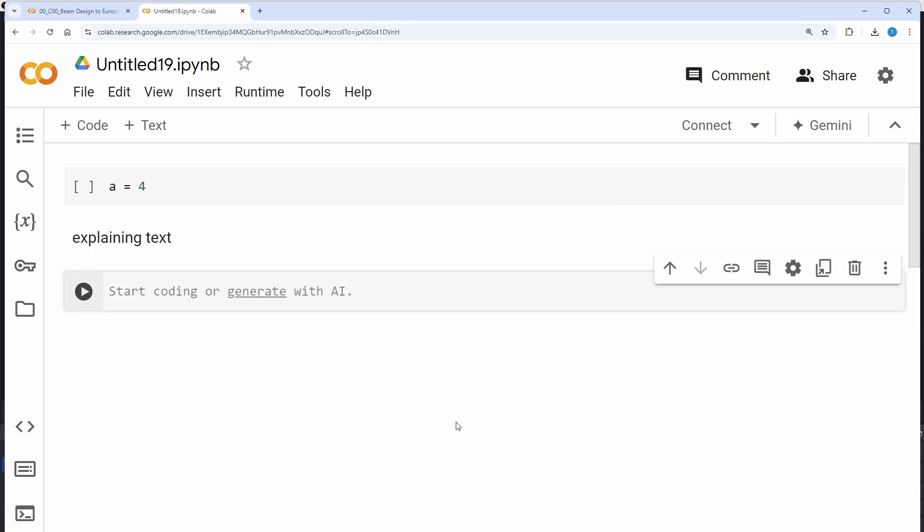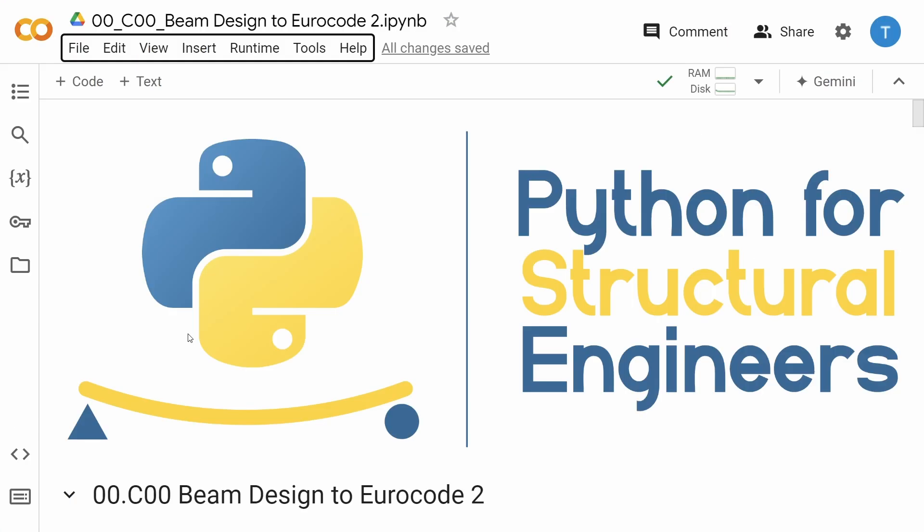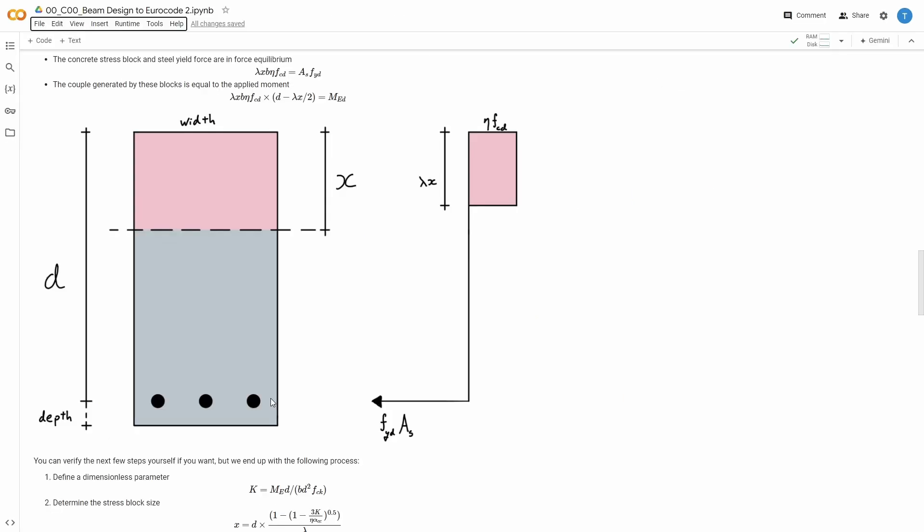So now, let's get to the example that I wanted to show you here. This example is also created in Google Colab, but you can of course also run it on your local machine. So what we'll look at is a calculation template for essentially doing a very standard capacity check of a reinforced concrete beam, like the one you see here.